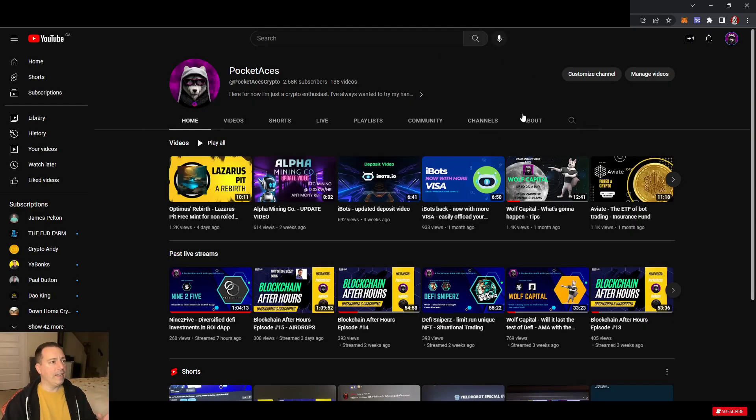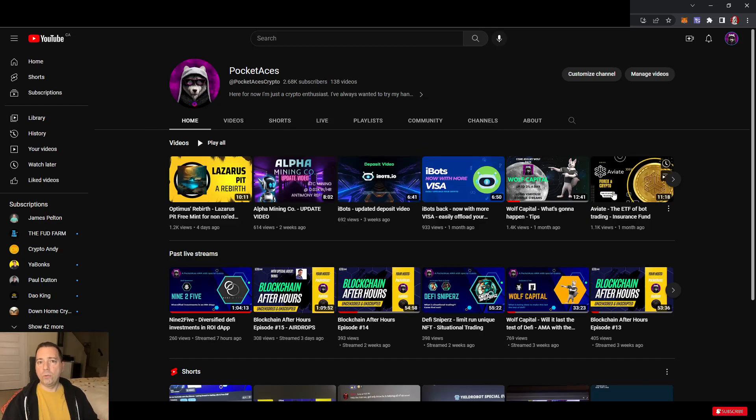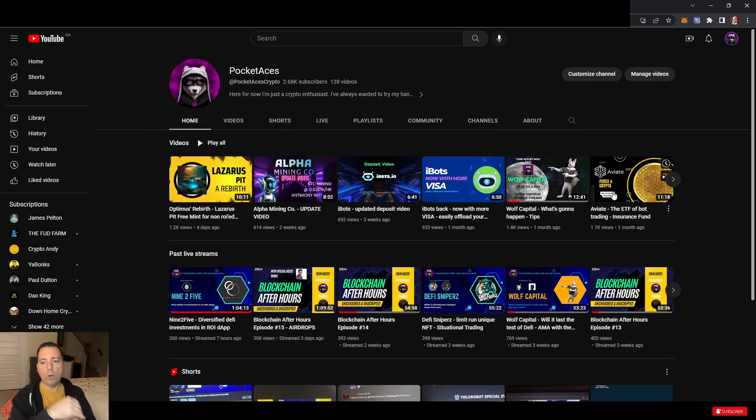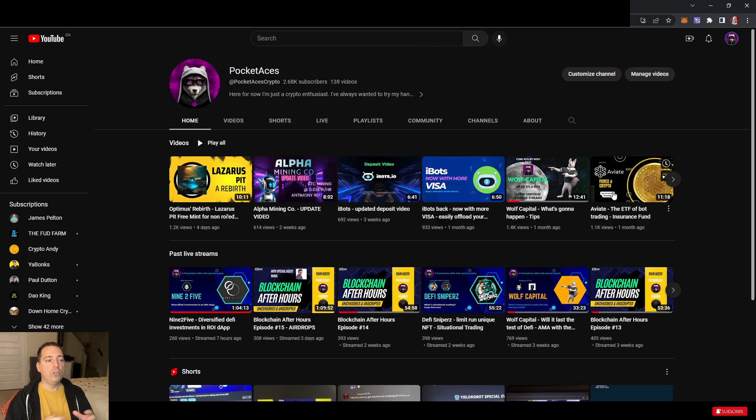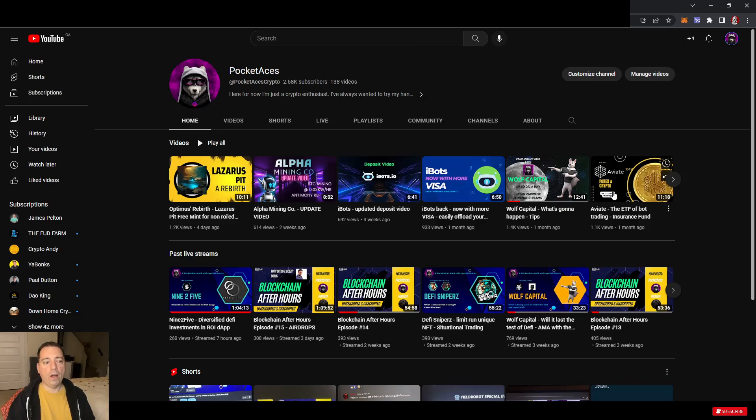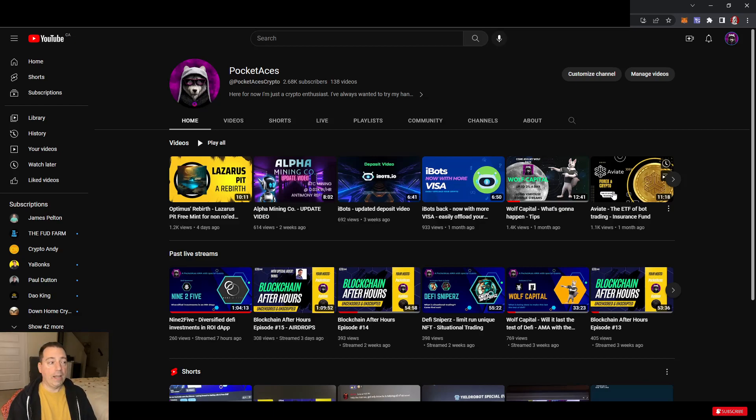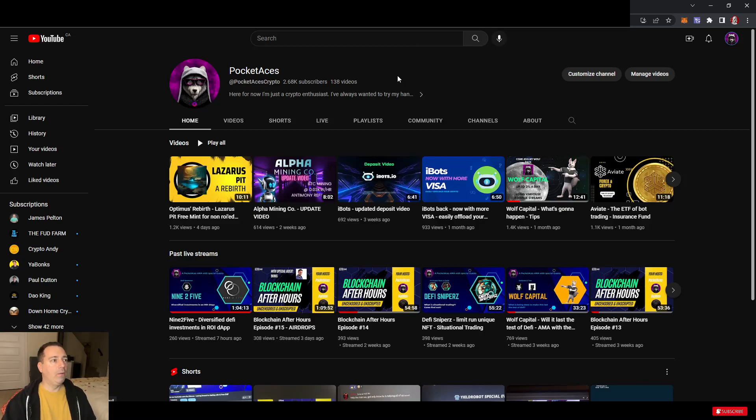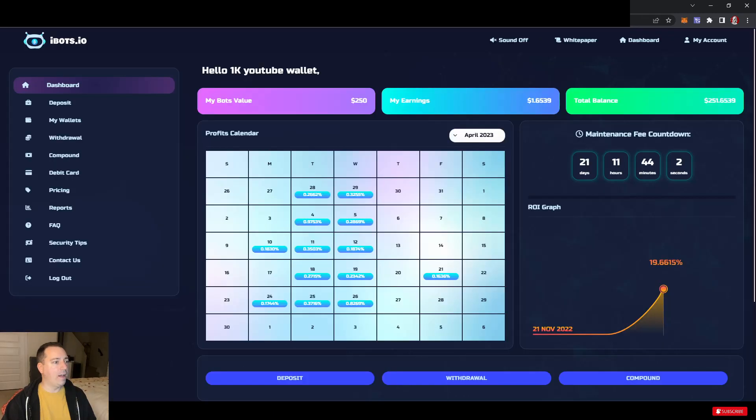Please do hit that like and subscribe down below. Below this in the description, there is a link to my Discord, which I'm sharing with Paul Dutton. Please come on in, come say hi. We're building a really great community there. Looking forward to getting more people in there and having some great discussions on protocols.